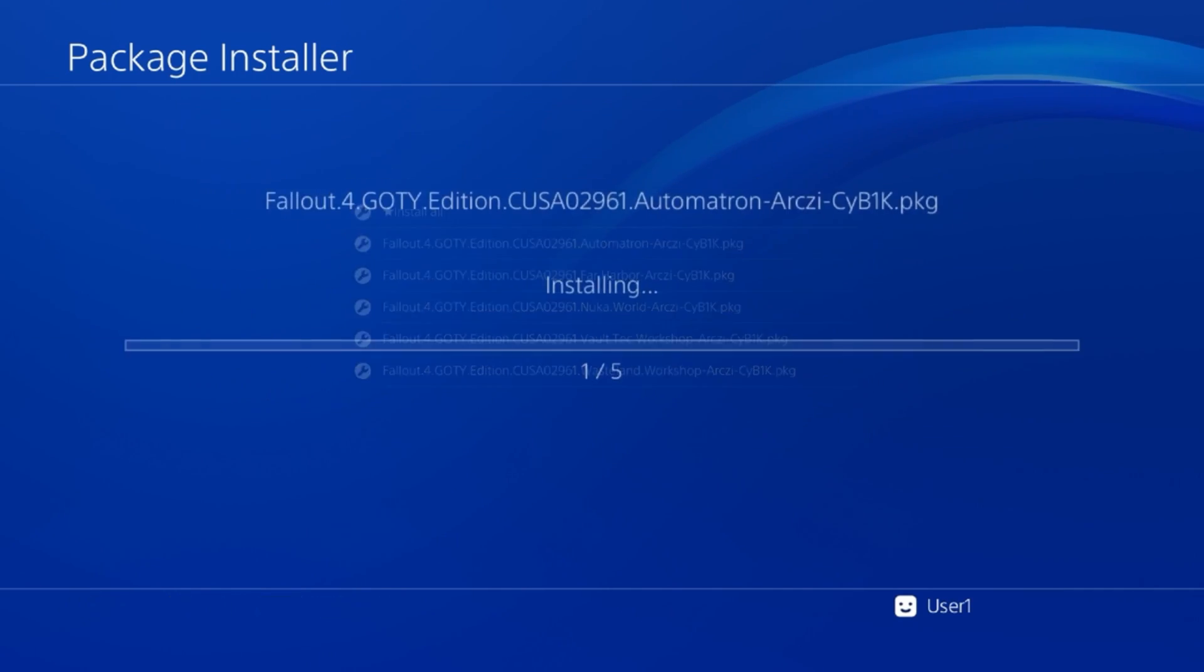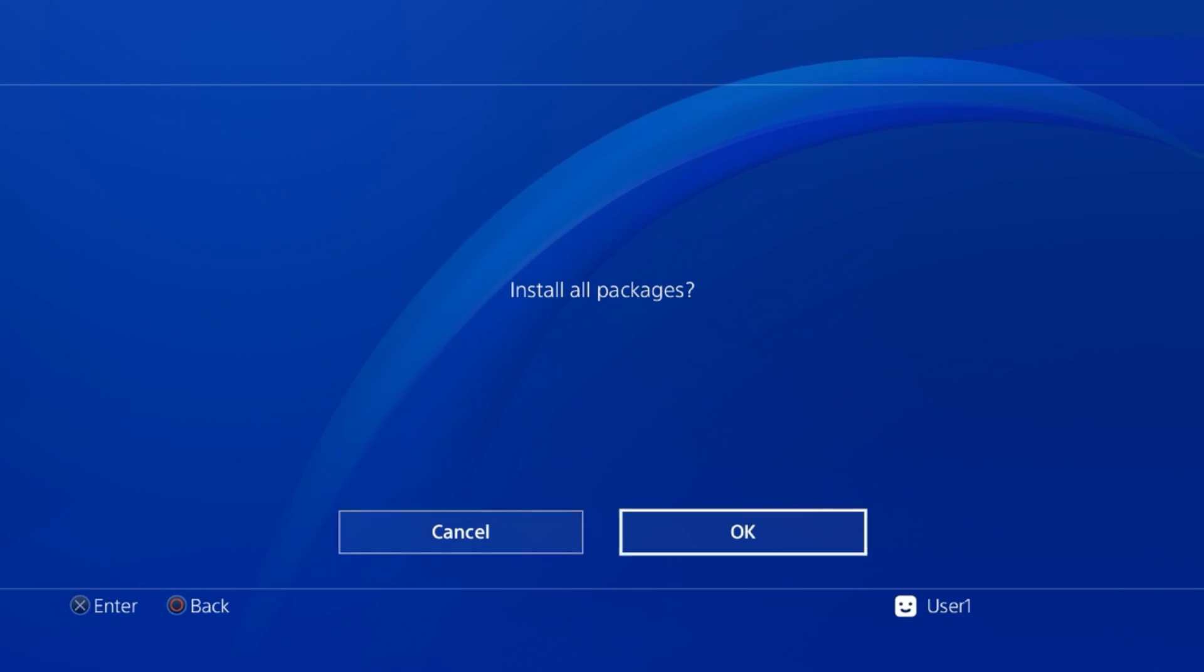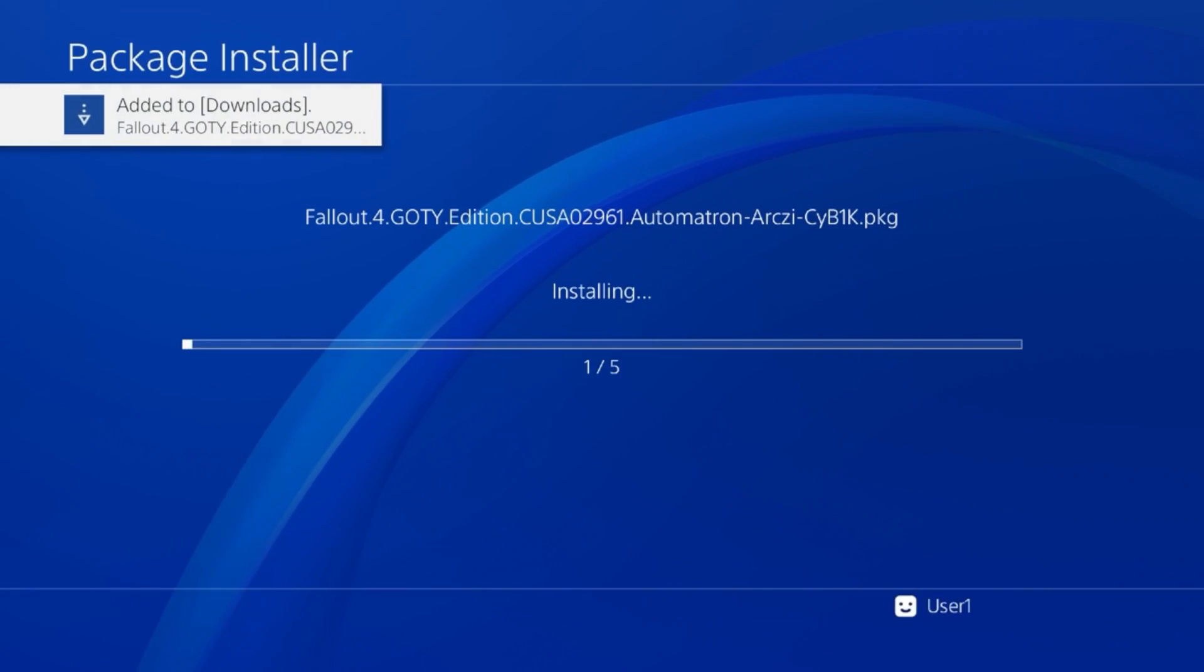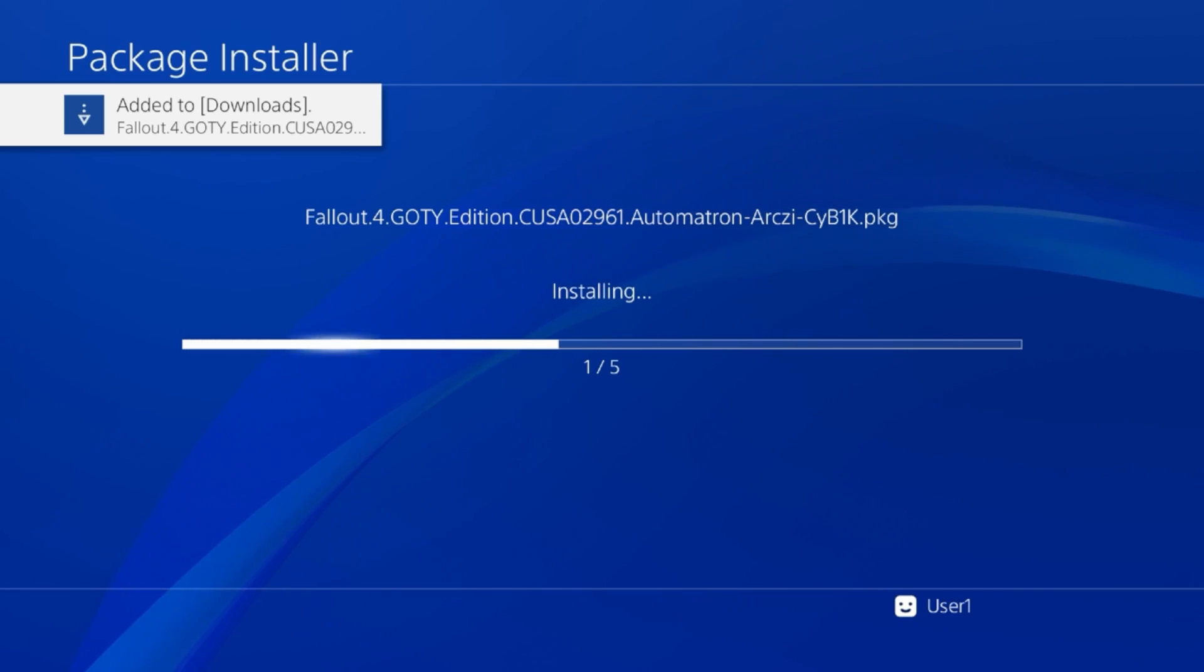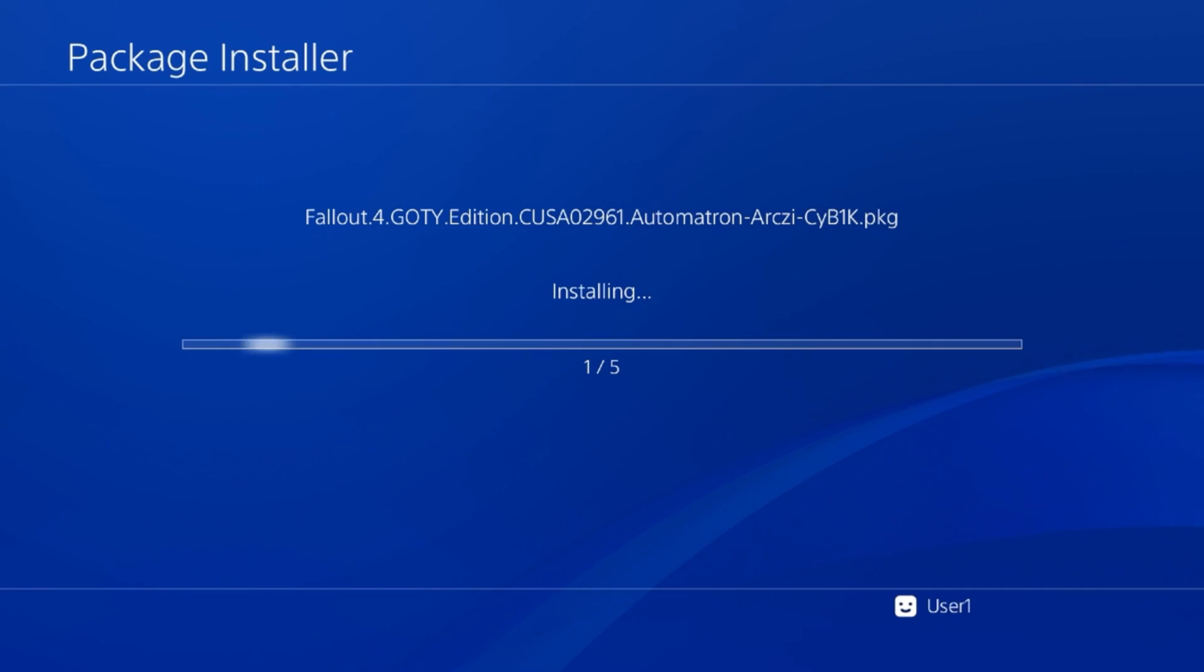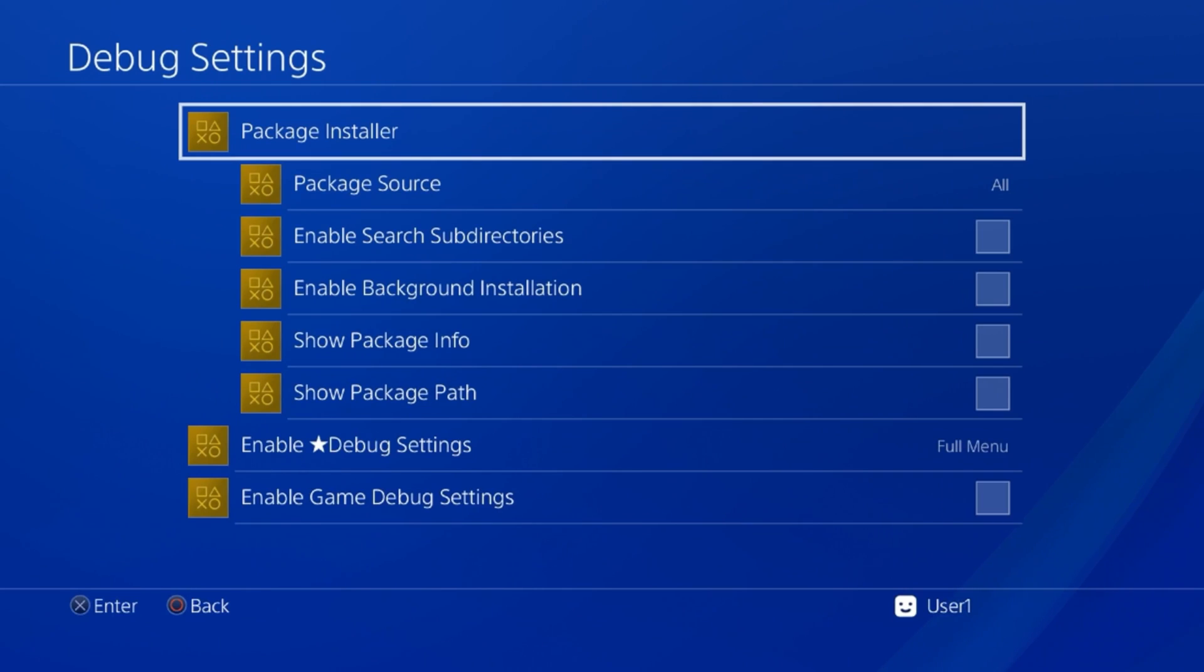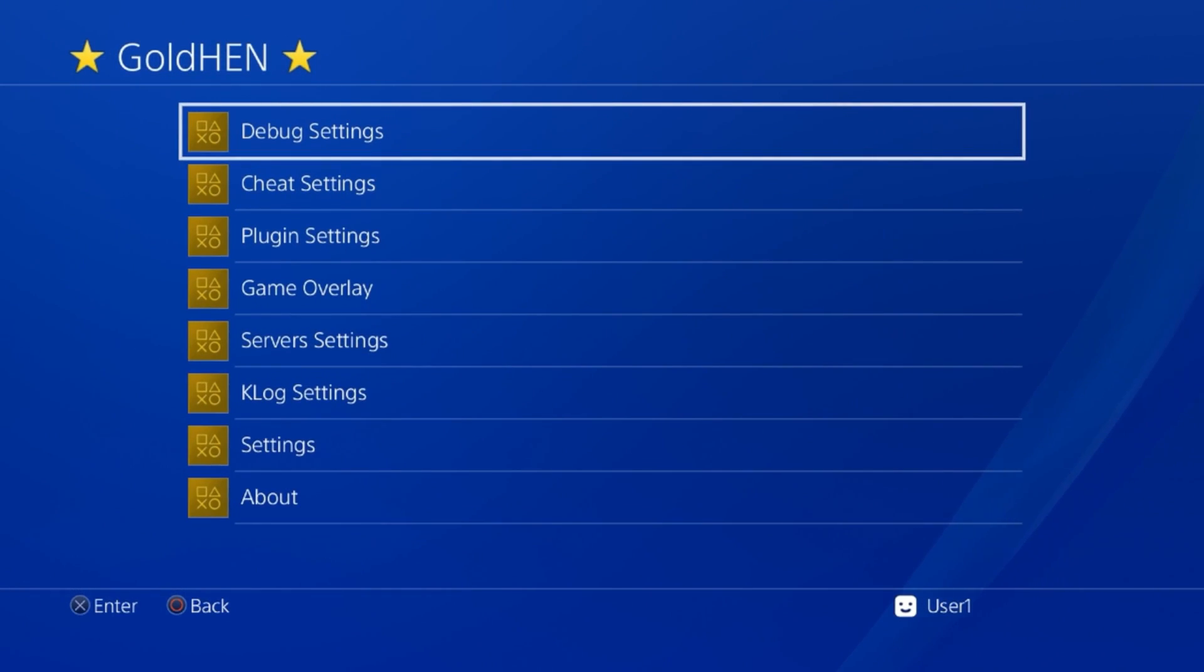Now we do have the option here to install all. If everything on the memory stick you want to install, I will suggest doing it this way. Install all packages, okay. This is going to take some time. The DLC files don't take as long, but the actual game itself and if it has a big update can take some time.